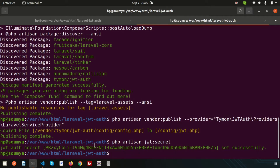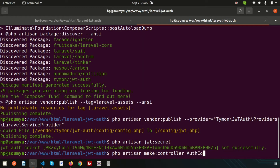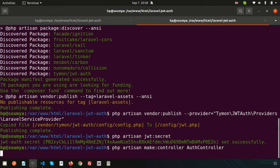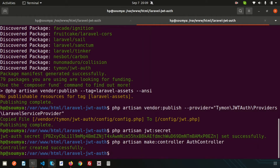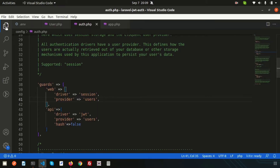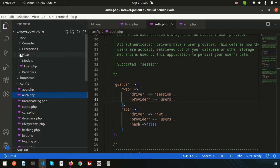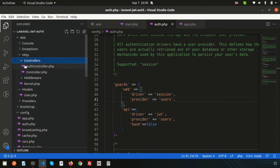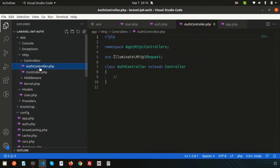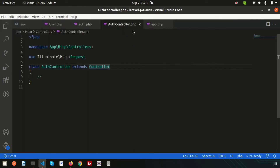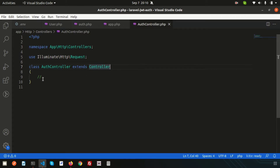Go into the terminal and run: php artisan make:controller AuthController. After running this command, a new controller is created inside app/Controllers — this is the AuthController.